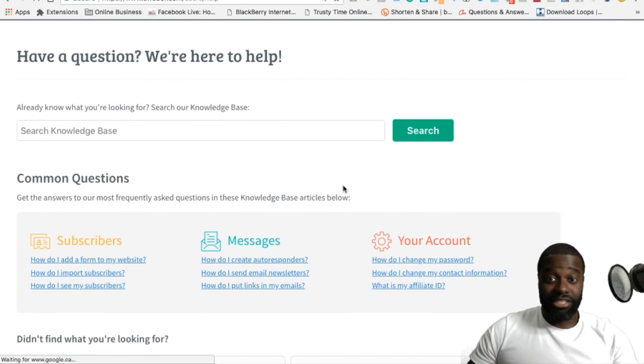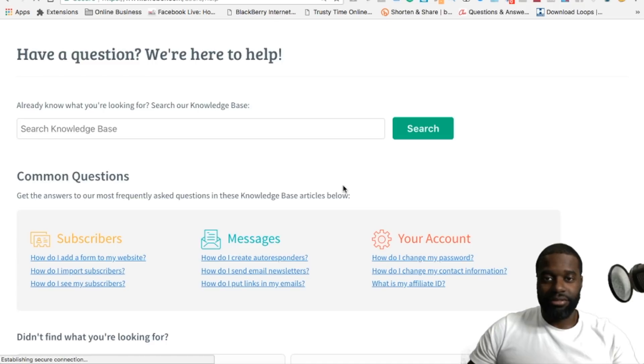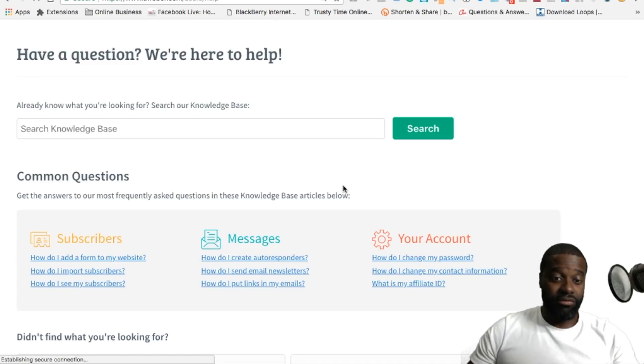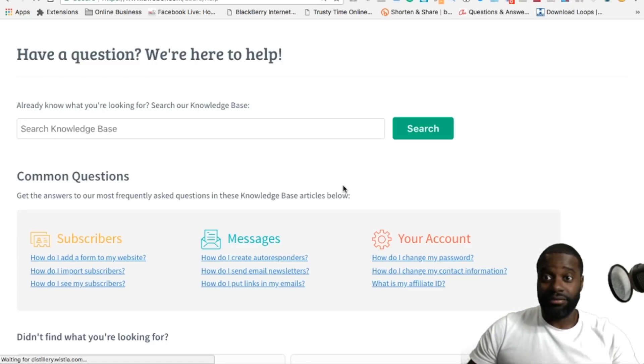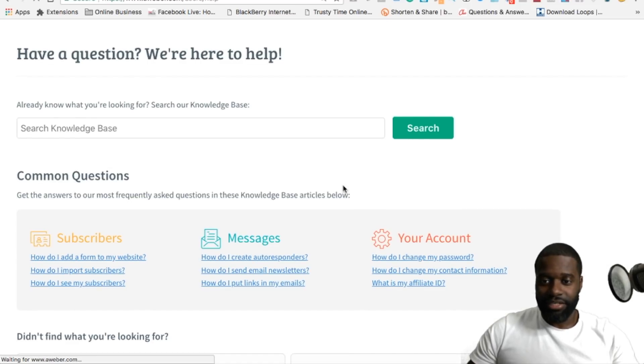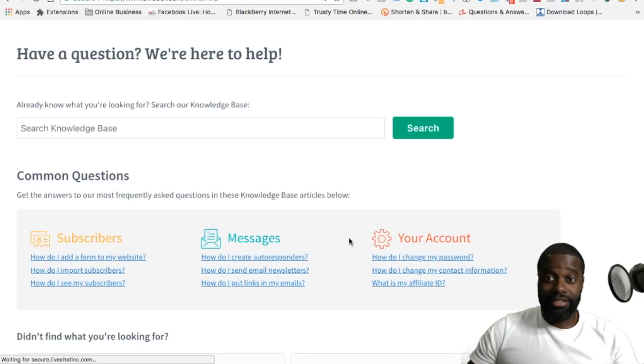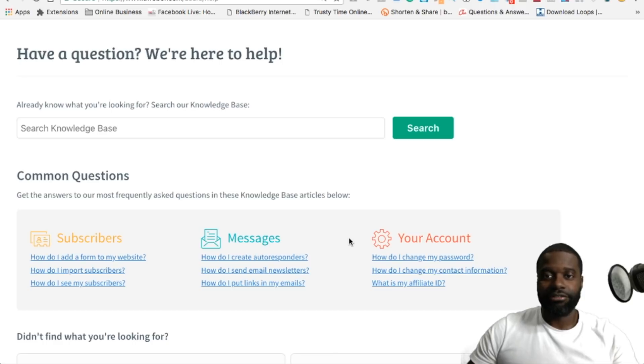You're going to get a lot of information in it. This is something that's really important for any autoresponder that you're going to use, because if you don't know how to do something, you have to be able to easily go in the knowledge base, see how to set something up, and they really took their time to put a lot of content and information on how to use the platform.